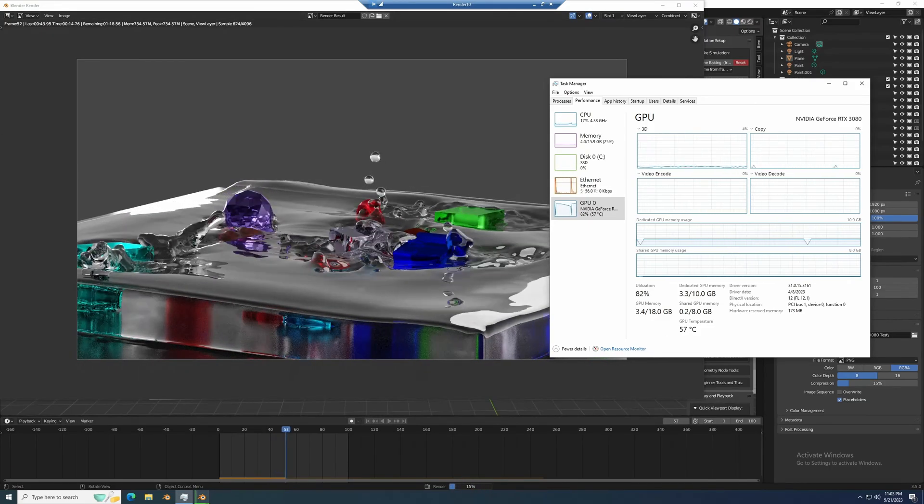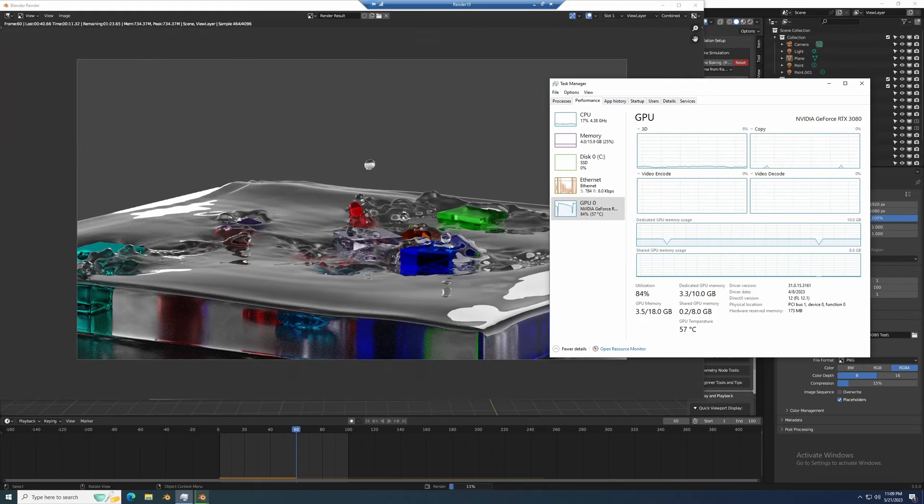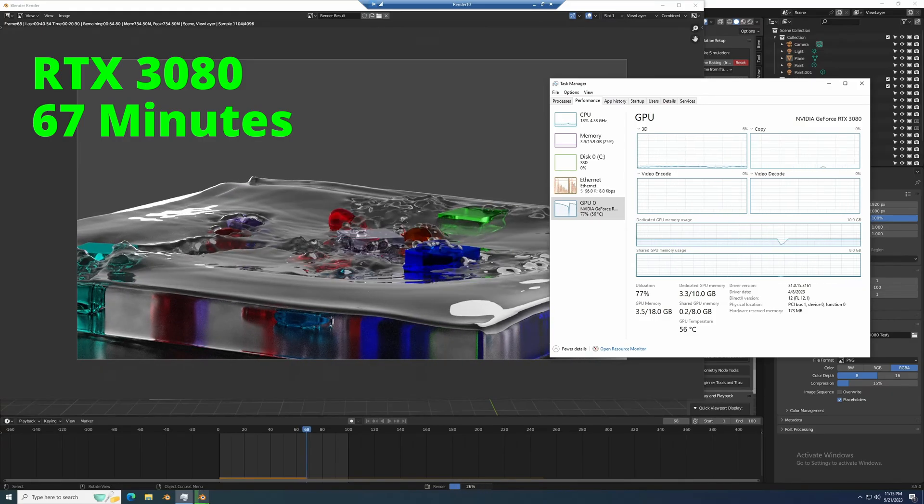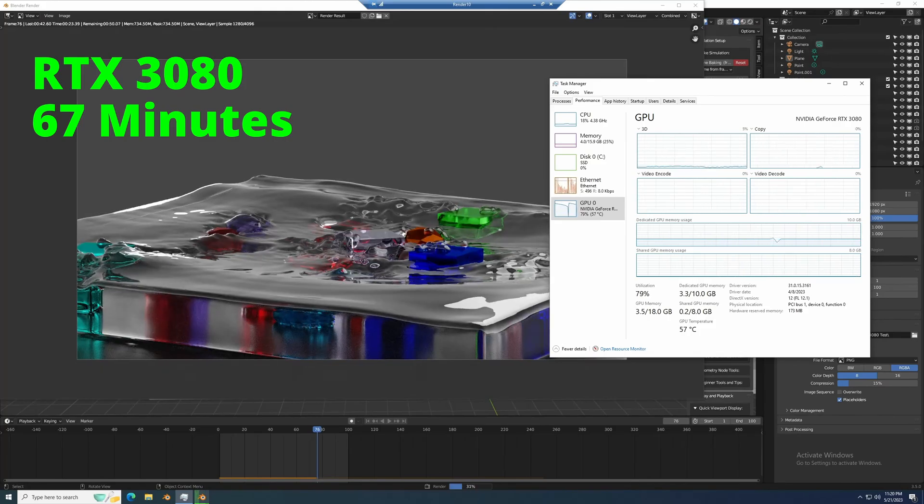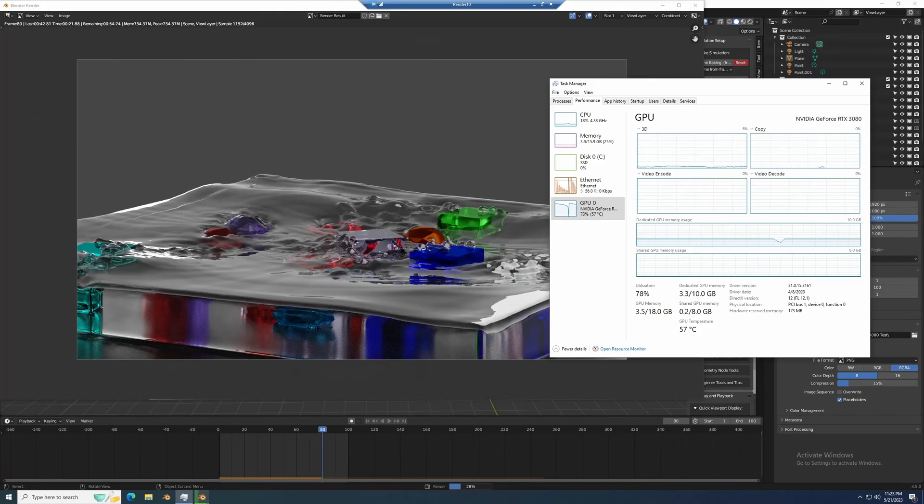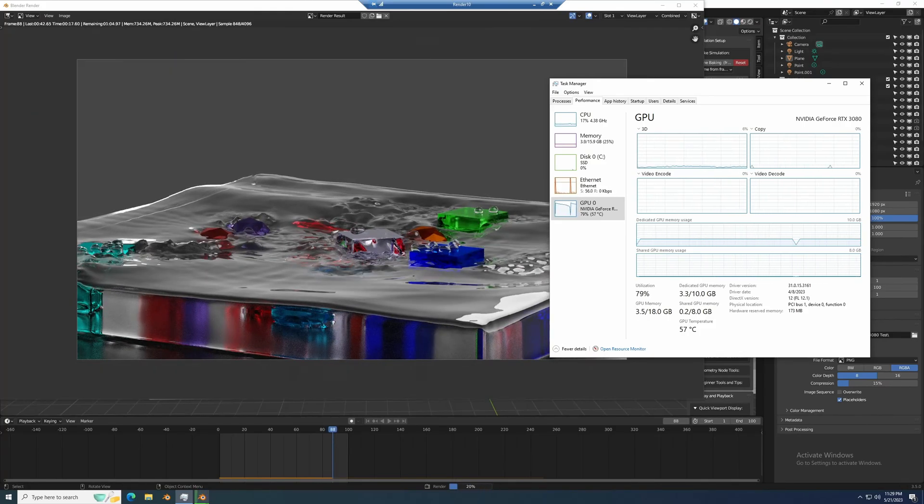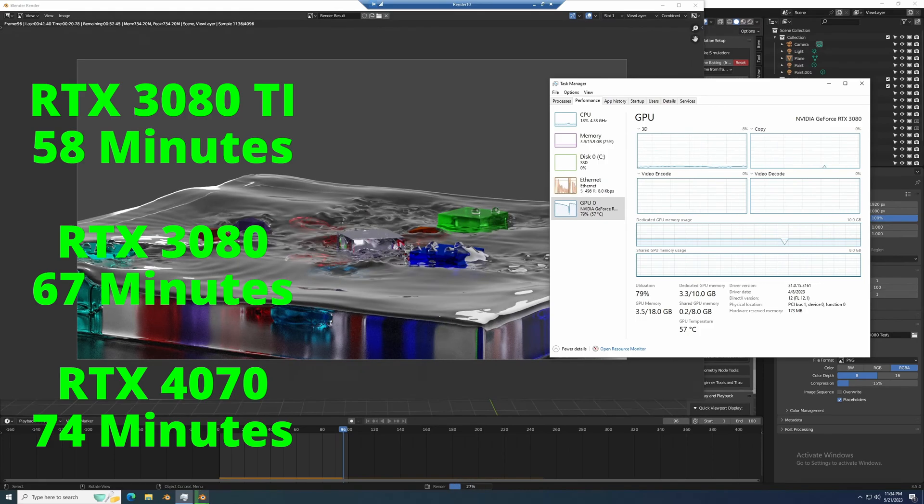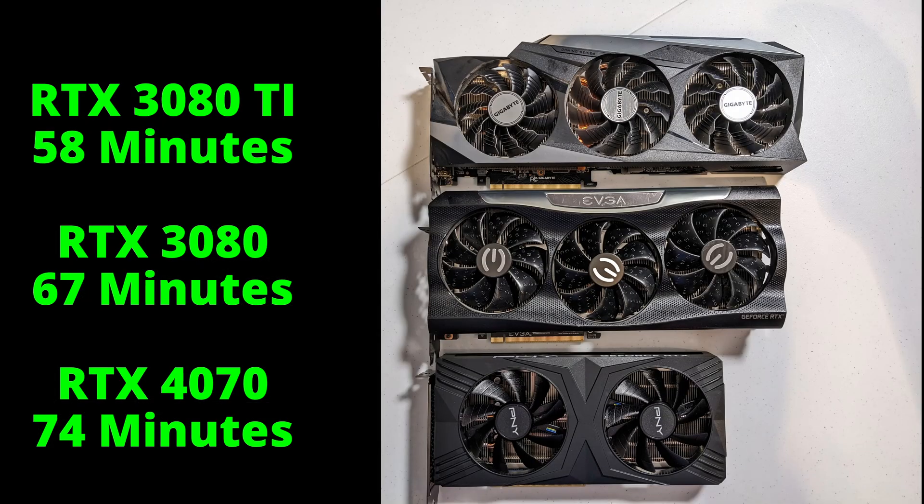As for the results, the RTX 3080 finished the scene in 67 minutes. So this is 7 minutes faster than the 74 minutes of the 4070 and 9 minutes slower than the 3080 Ti.